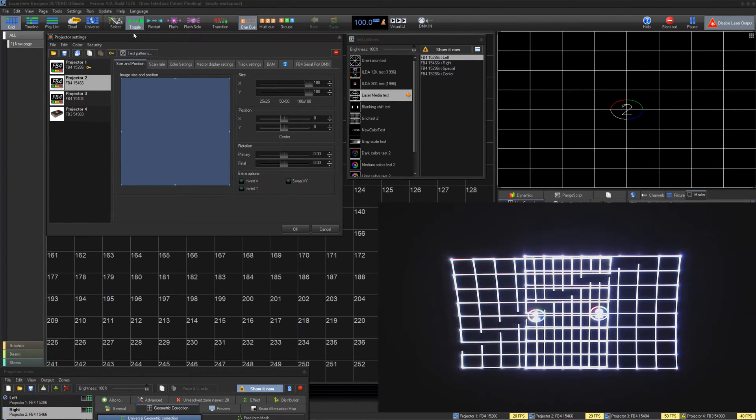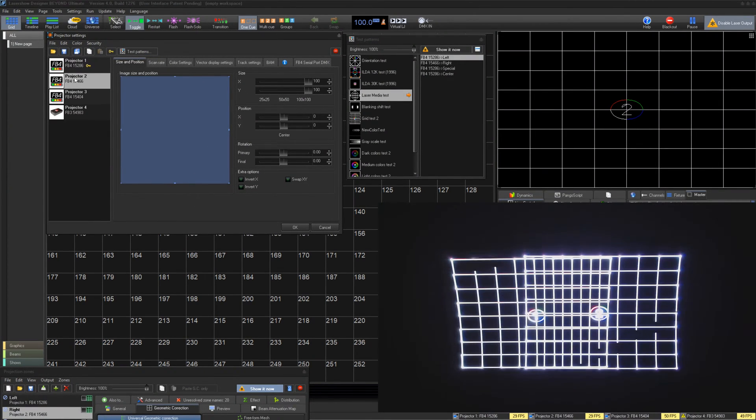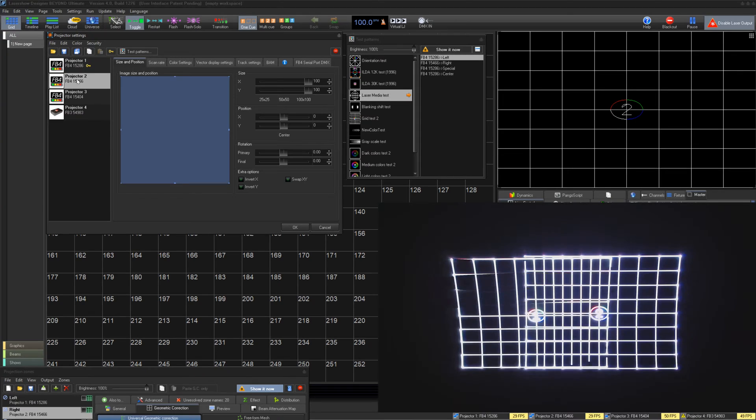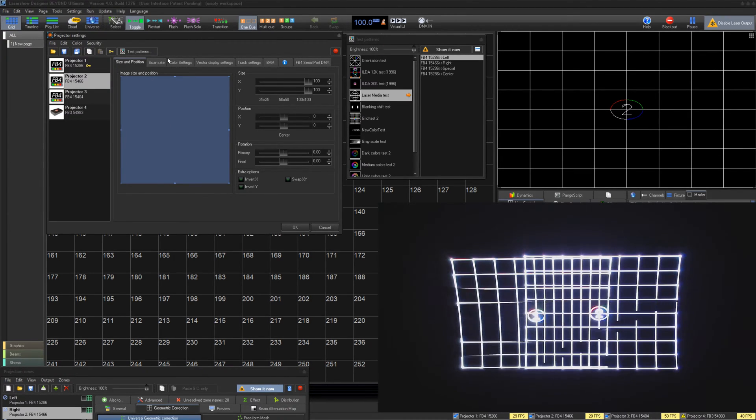Projector Settings is where you can set up the settings of a specific piece of output hardware, like an FB3 or FB4. You can control things like its scan rate and color.